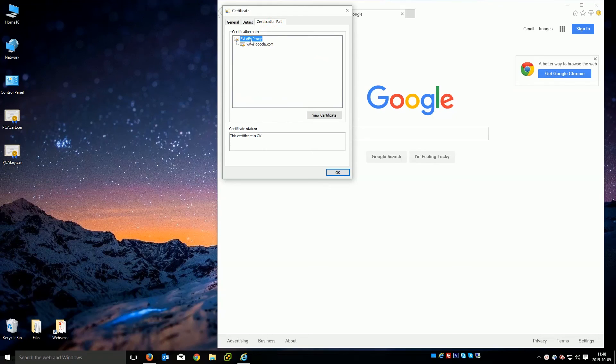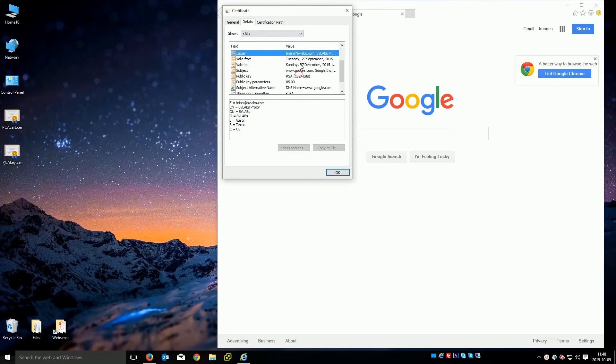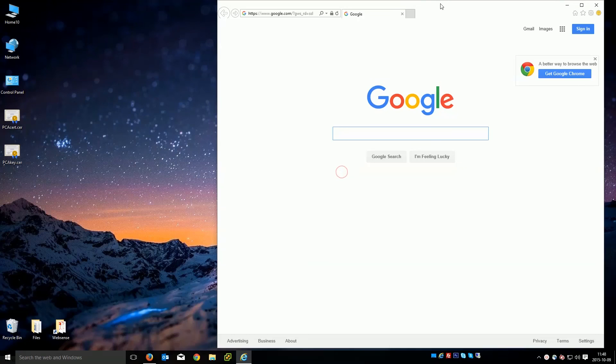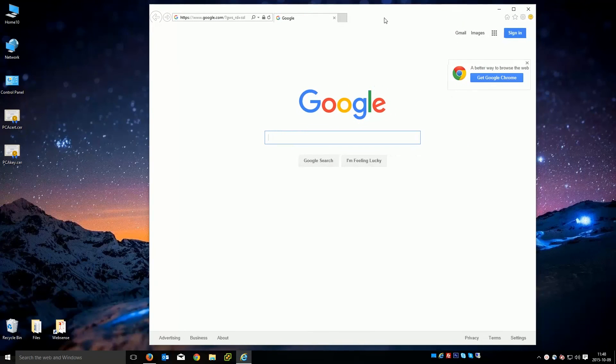It no longer has the warning on it. That's because this is in the trusted root certification authorities now. You can see all the details, expiration date, all the stuff that we provided there. And that's pretty much it. Once you've done that to your machines, you won't get that error message anymore.